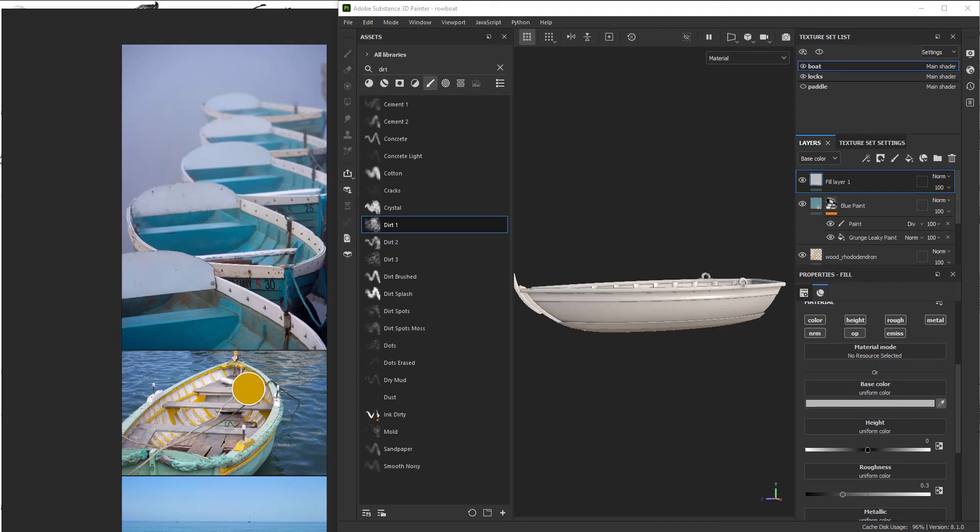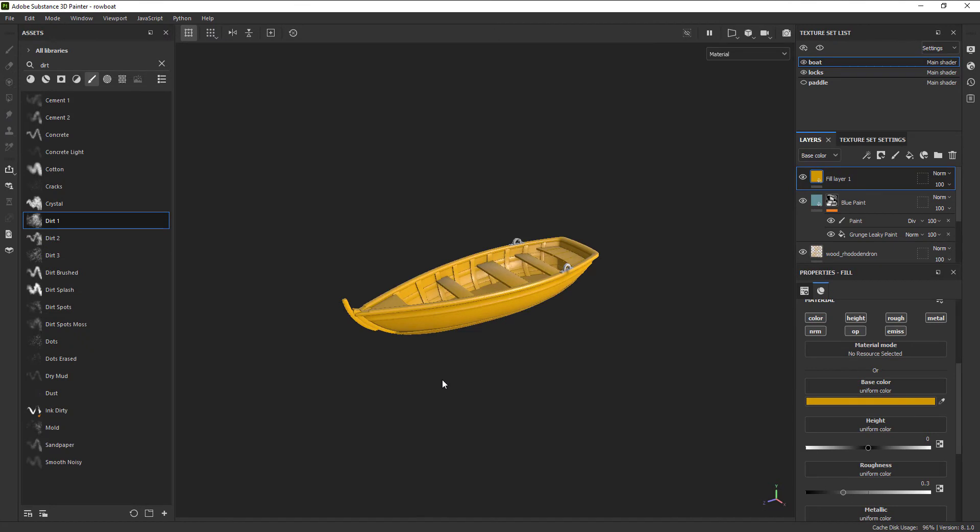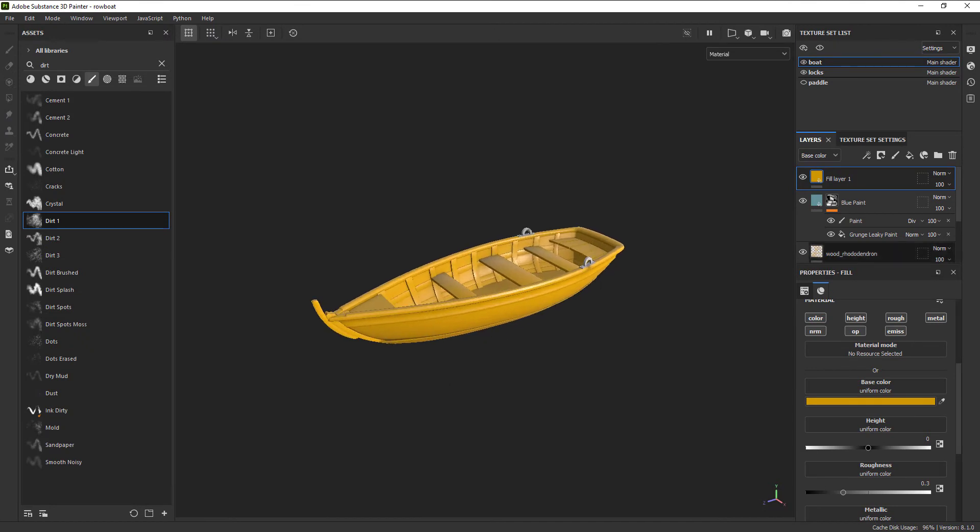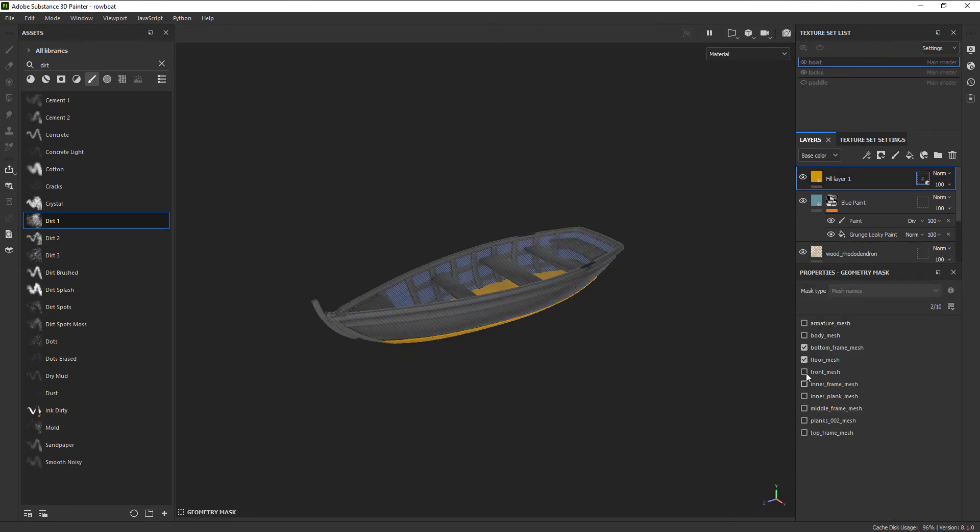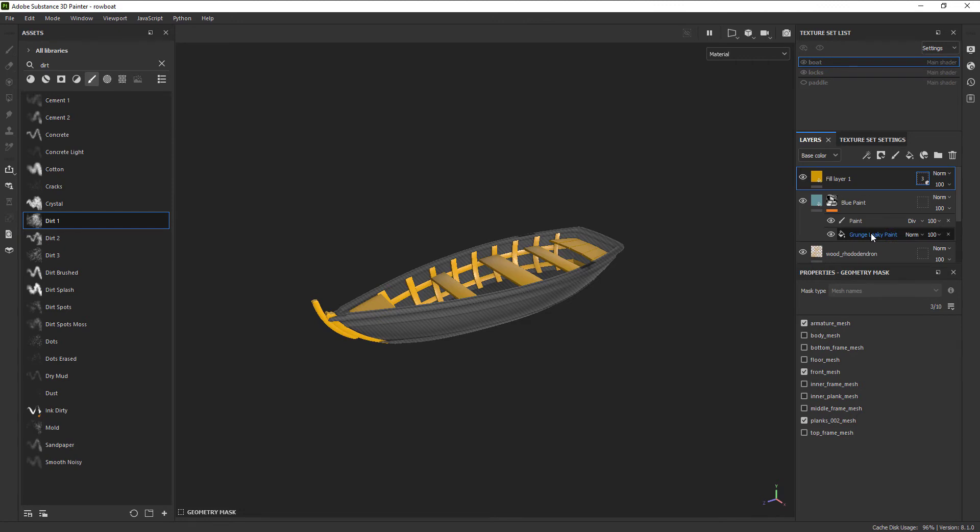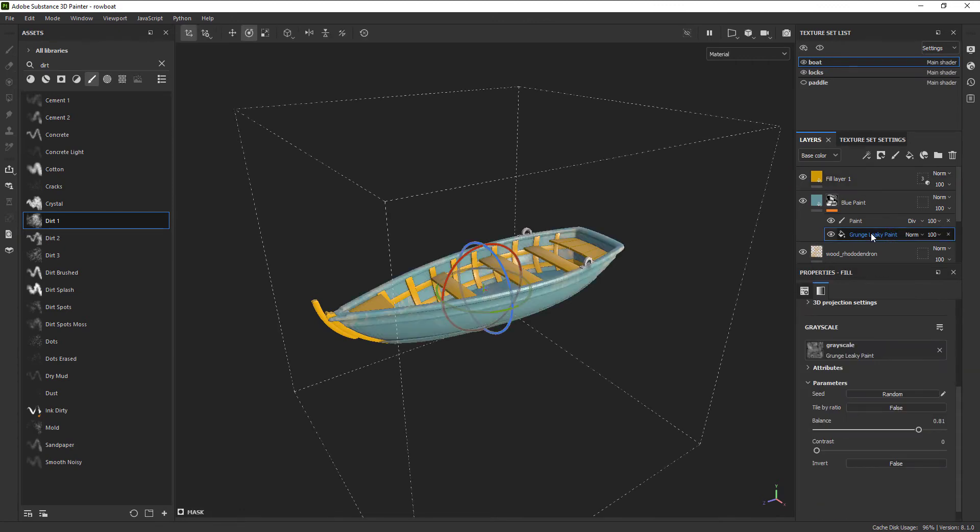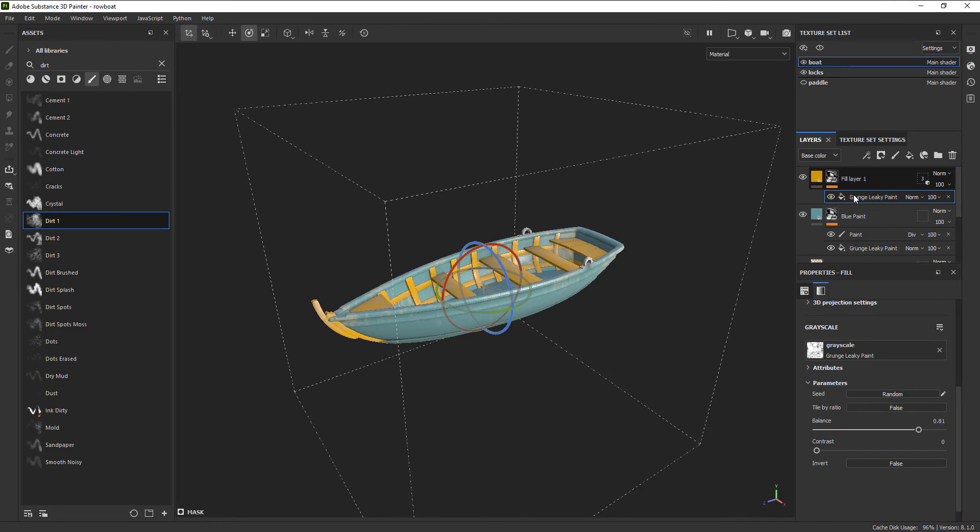Okay, and now we are going to do the same thing but with yellow paint. We also want to isolate that yellow paint to certain sections of the boat. For that, let's click the Geometry Isolation box and unselect everything and only select the areas we want. Let's add that same grunge map to the yellow layer and randomize the seed.